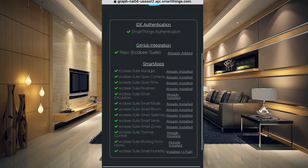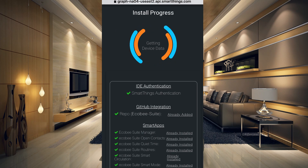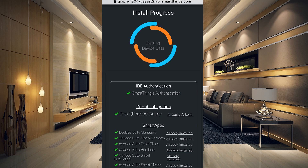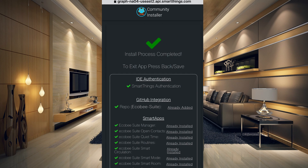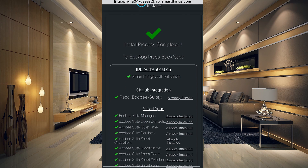As it installs, it will tell you the status as it goes. I already have it installed, so it's basically just saying 'already installed' for all of this. Once it's complete, it's going to say 'Install process complete' at the top and then you are good to go.